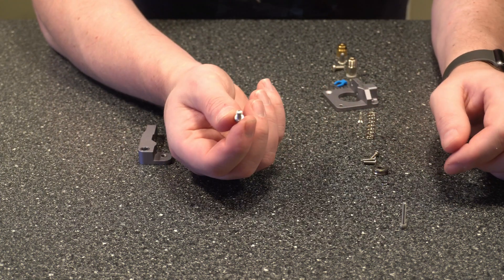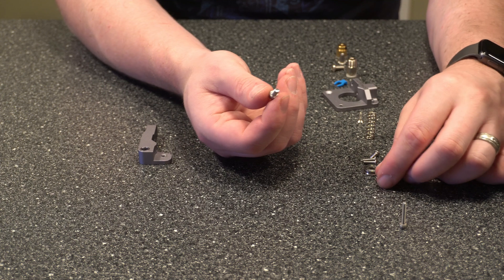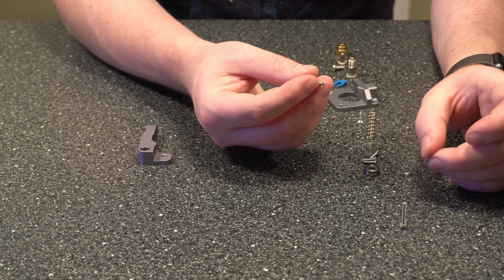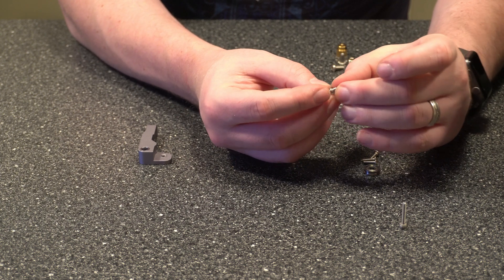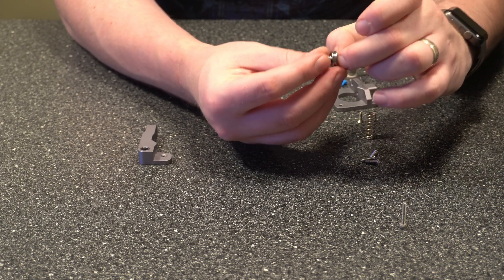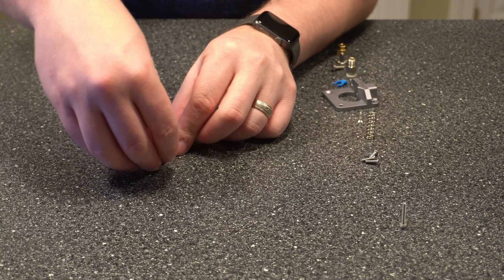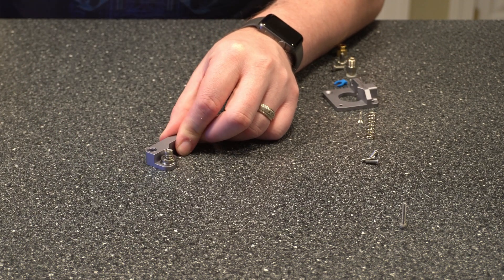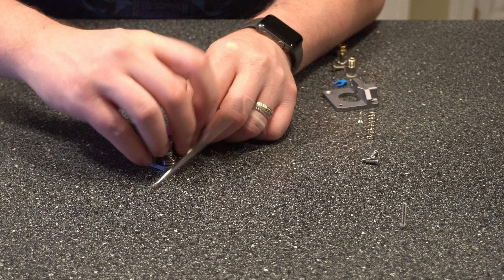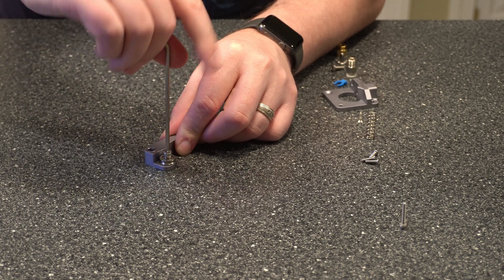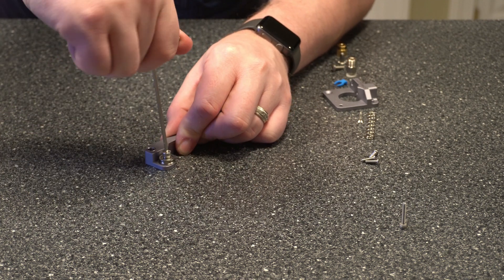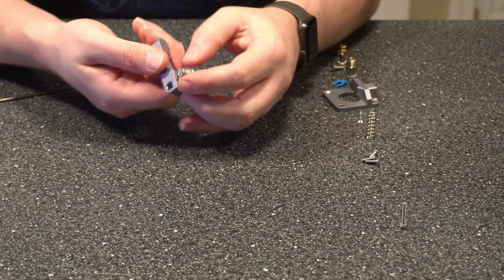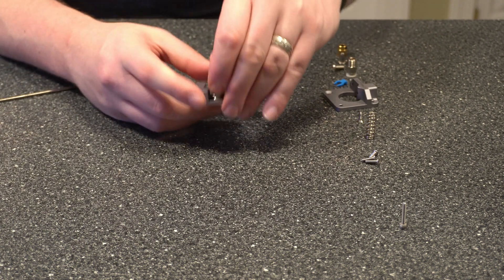Next, we're going to want to grab this bolt. This is the M3-8. So it's going to be the 8 millimeter long and we'll go ahead and put the washer on it and then the pulley or just the wheel, whatever you want to call it. And then this goes here and we want to tighten it to the point where it's nice and tight, but the wheel still moves.